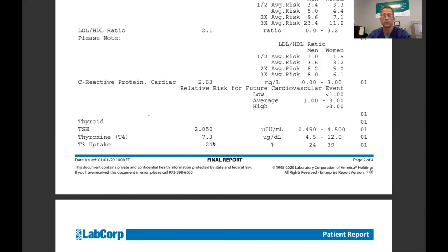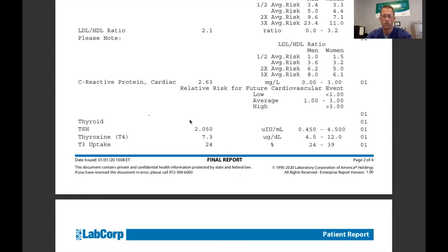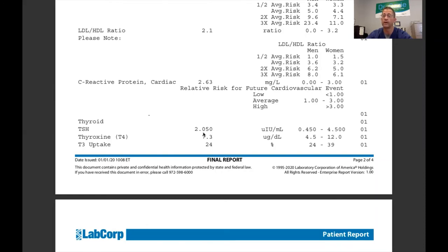TSH — thyroid stimulating hormone — 1.8 to 3.0, looks pretty good. This is typically the only thing looked at when you're with your medical practitioner. This is basically your brain telling your thyroid to do something. I often tell patients — especially if they have kids — this is like telling your kid to clean their room and then not actually going to the room to see if they did anything. How many times have you told your kids to clean their room? They say yeah sure, and they didn't. If you just do the TSH, you really have no idea if your thyroid did anything.